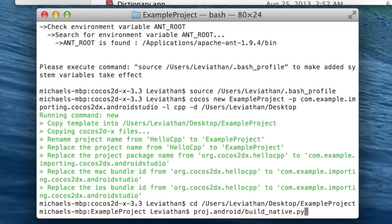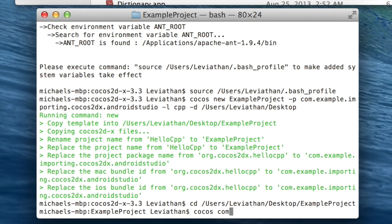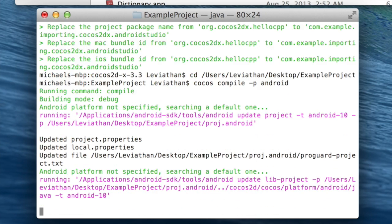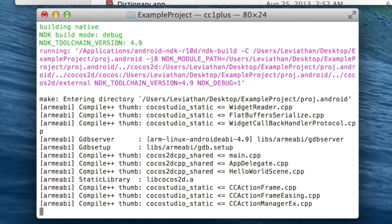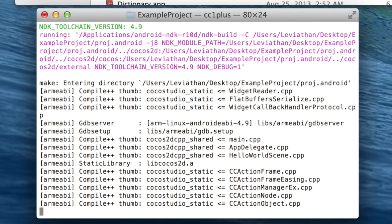So to do that, you just type Cocos compile and our target platform is Android. And this will take a few minutes. But while that's going, I will say while I do know how to import Cocos2dx projects into Android Studio...